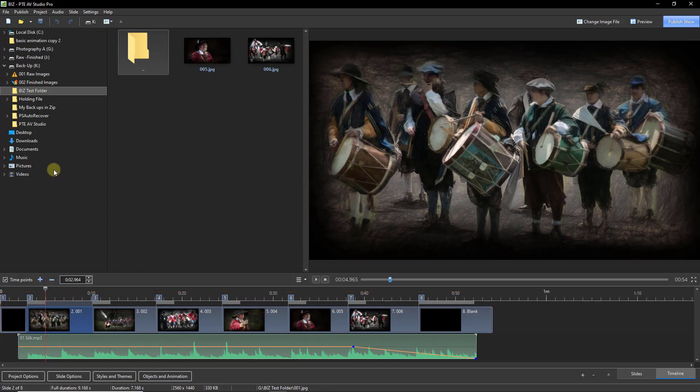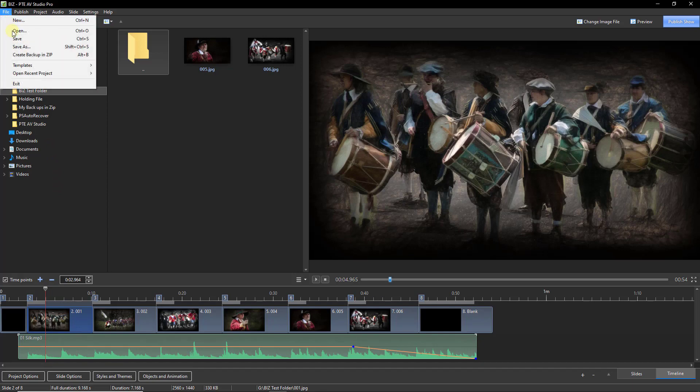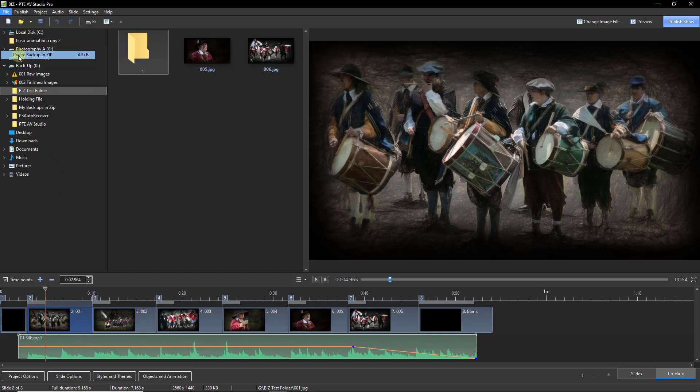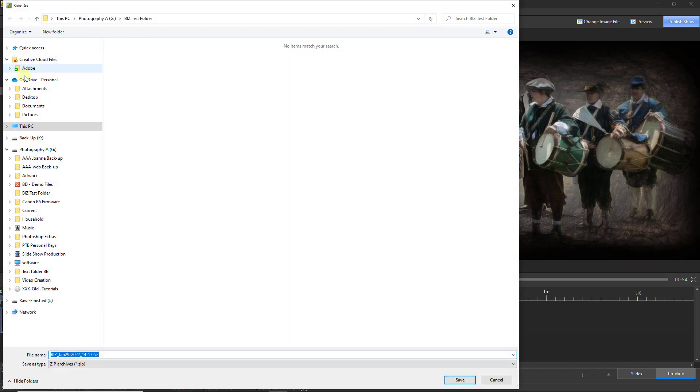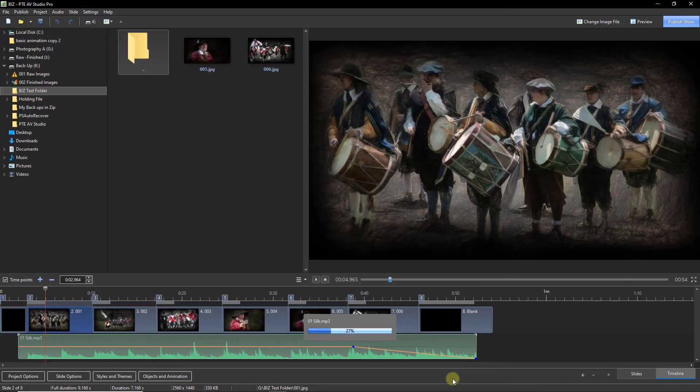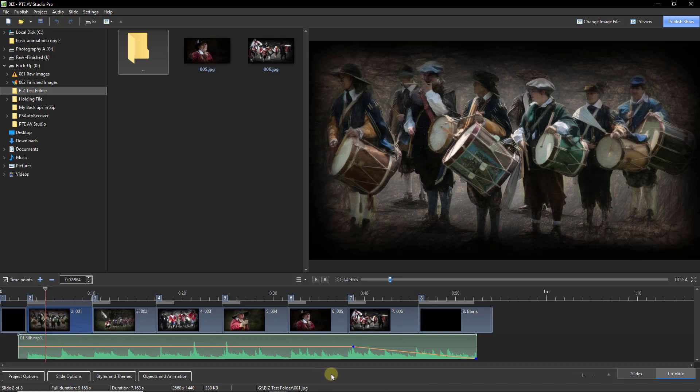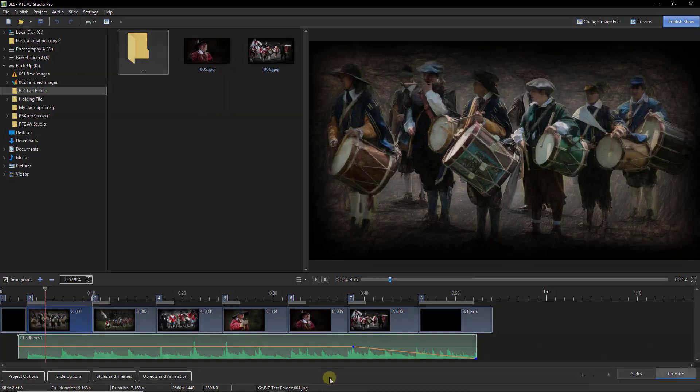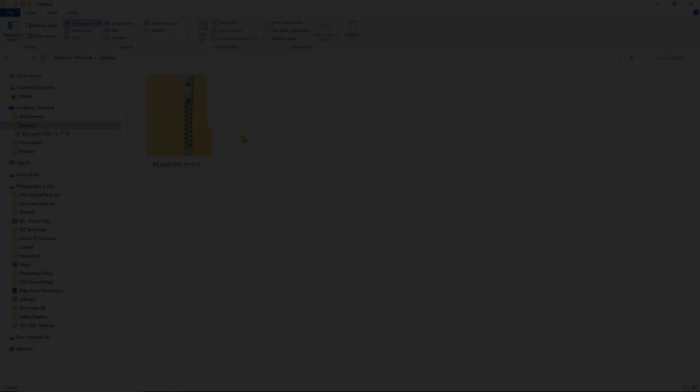So let's create that backup in zip file. Create backup in zip. I'll place this on my desktop. You can see it's given the title, the date and the time and we can save that and it takes just a few seconds. What I'm going to do now is to close down PTE AV Studio, open up that folder in Windows Explorer and we can unzip it and try it out.